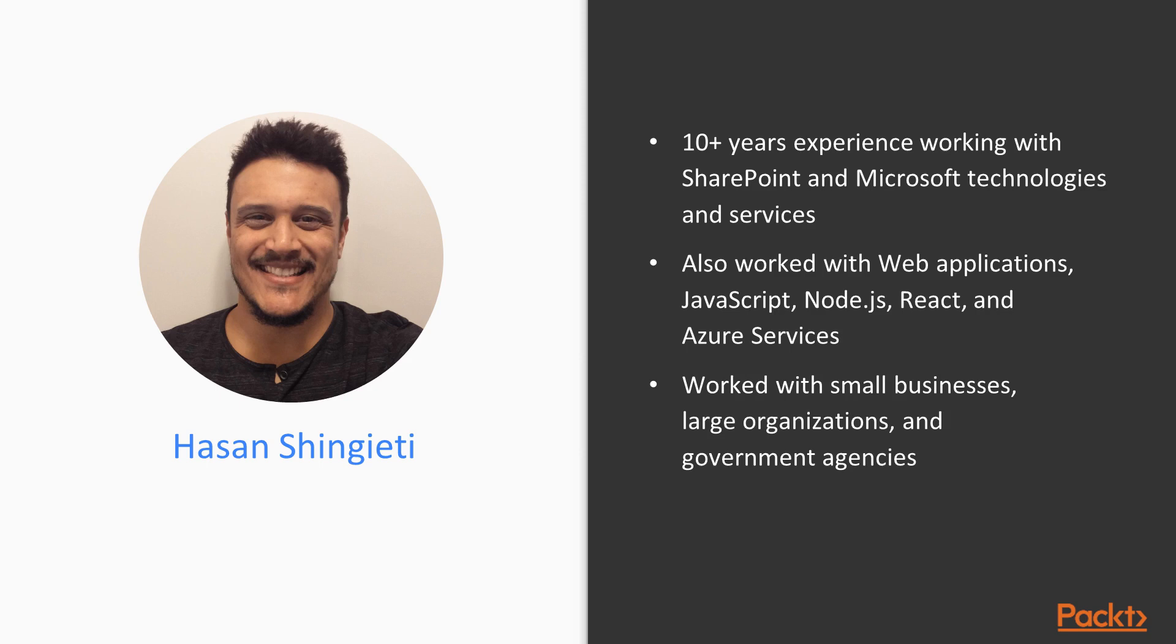I've worked in small businesses, large organizations, and various government agencies at the federal level as well as the state and local levels.